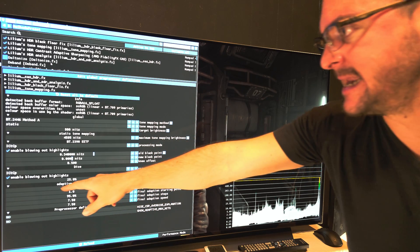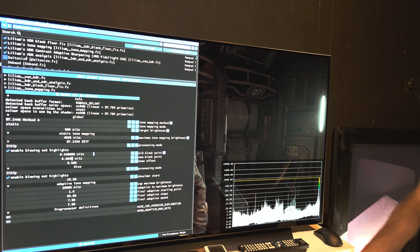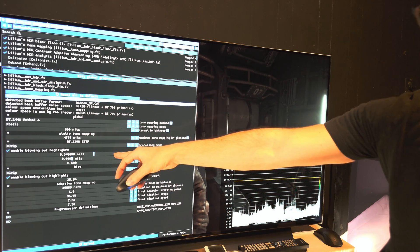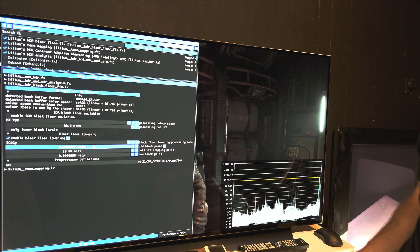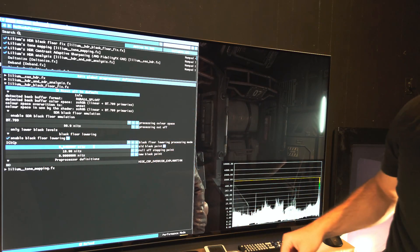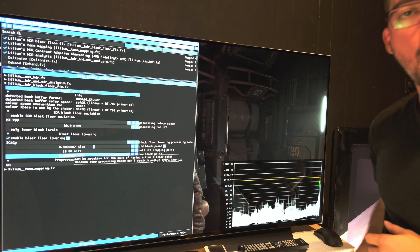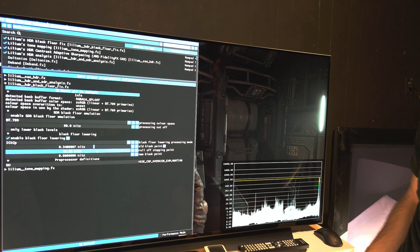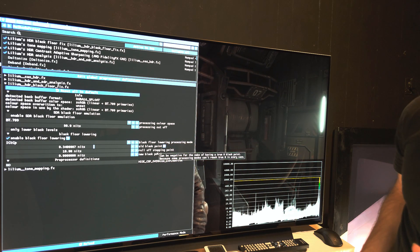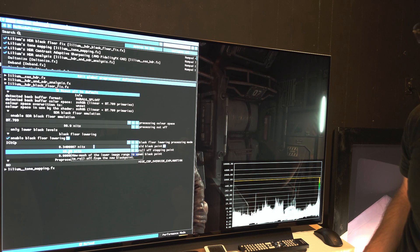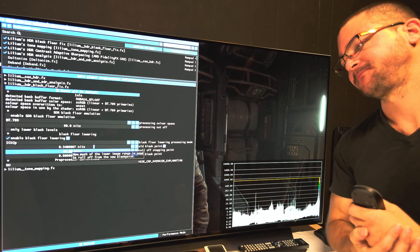Make sure to check the box that says 'Enable Black Floor Lowering.' I also use this with the tone mapping shader — same process: enable black floor lowering and change the old black point to 0.34. You can also adjust the roll-off stopping point, which defaults to 10 nits — you can change it to smaller or larger depending on your preference.